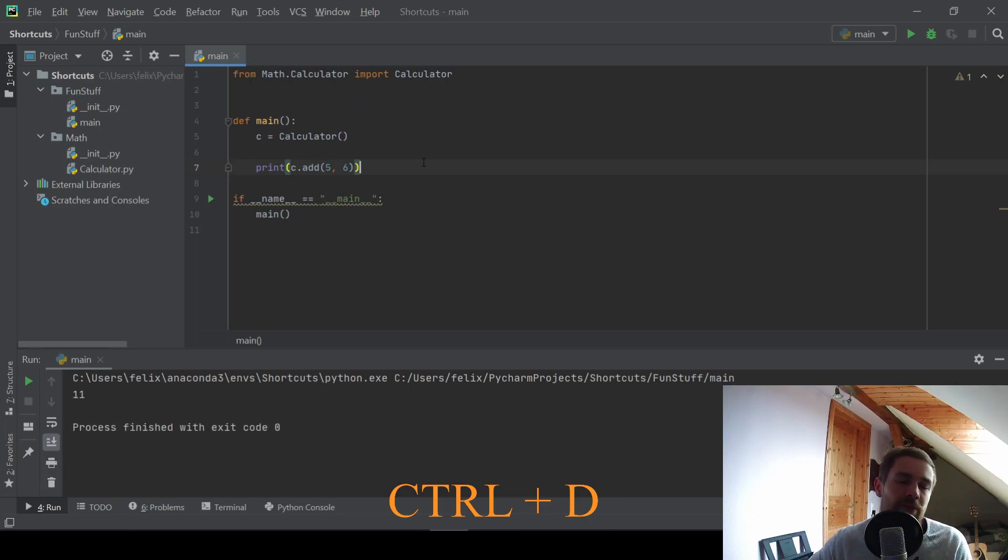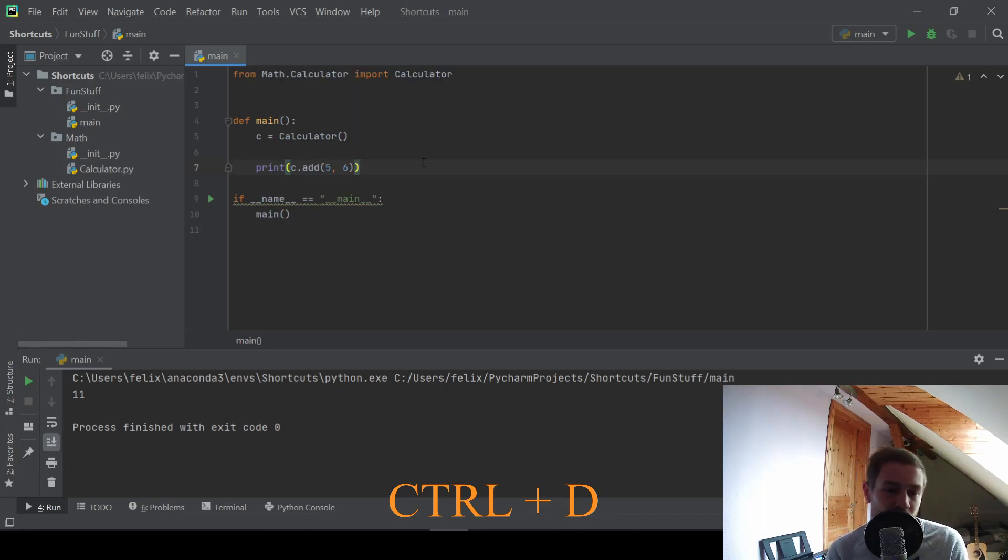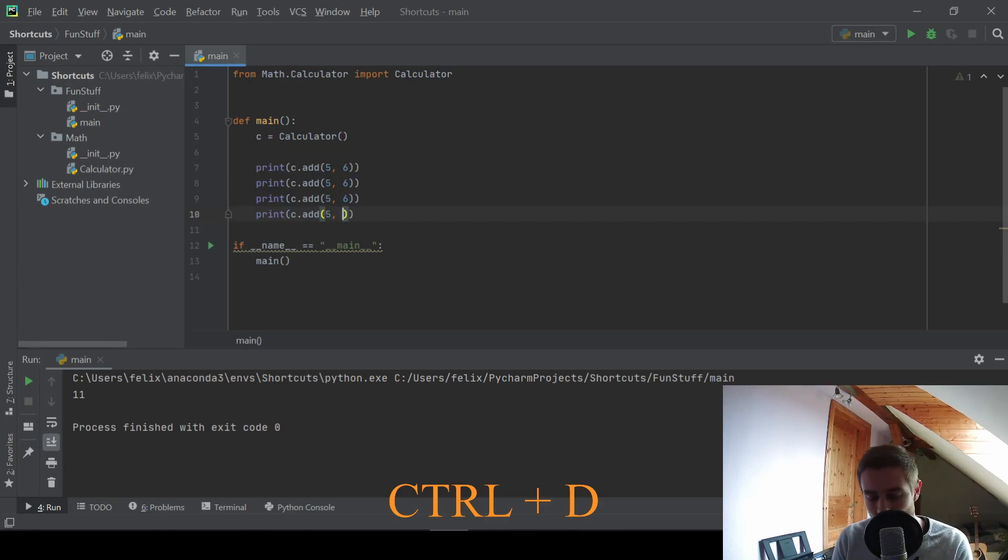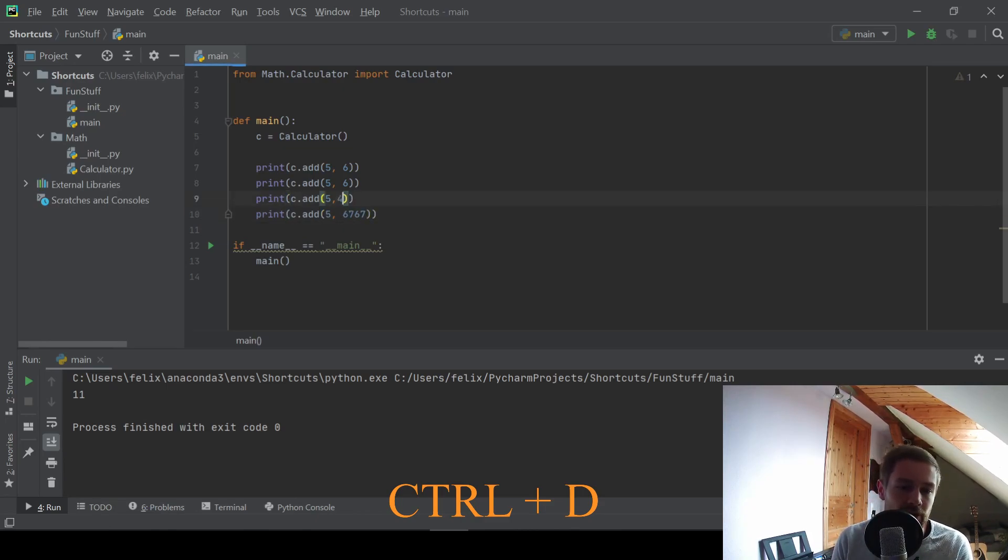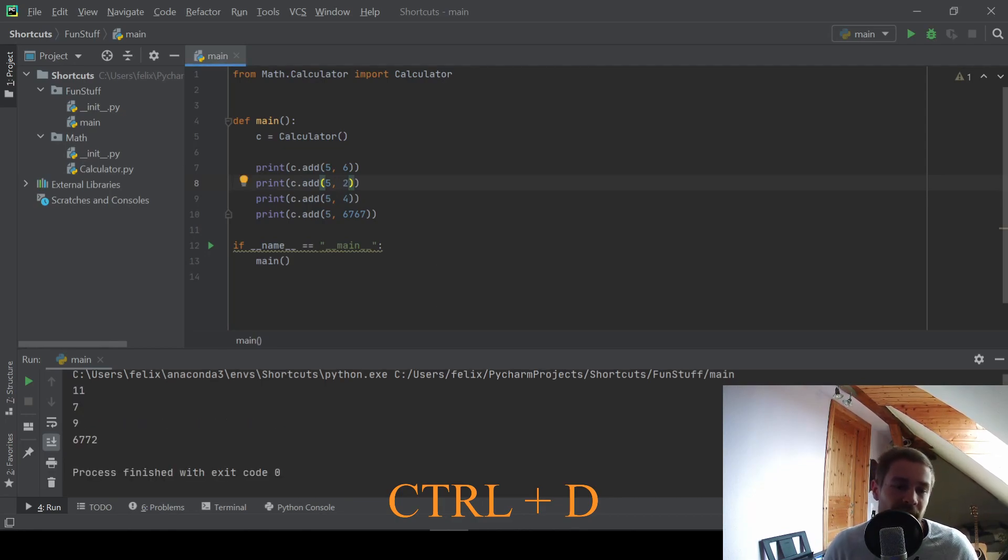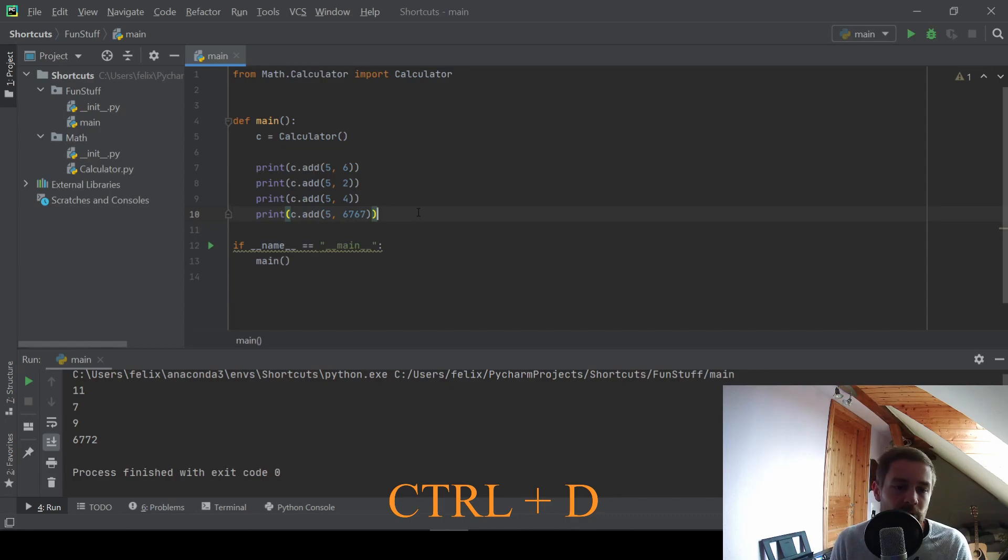But let's say we want to test this function with multiple values. You can use CTRL D to duplicate this line and quickly change some values and run this file again. So this is pretty useful if you want to call a function multiple times.